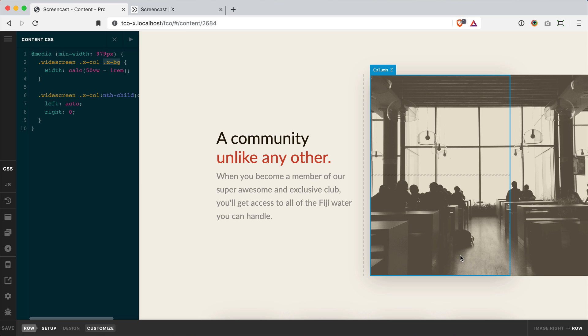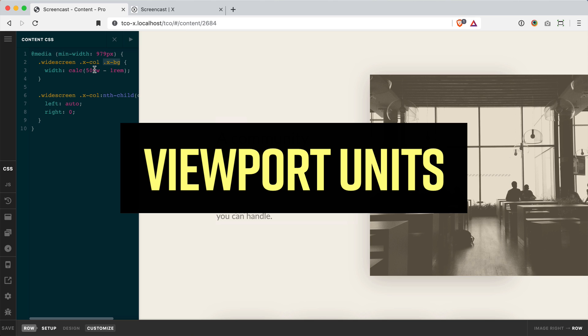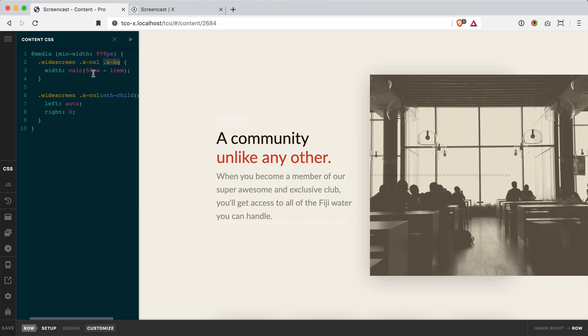Now the trick here is to use our viewport units. If you're not familiar with these there's about four different viewport units that you can use to size things relatively to the viewport itself. So this VW unit is actually saying 50 equal units of the viewport's overall width at this screen size.